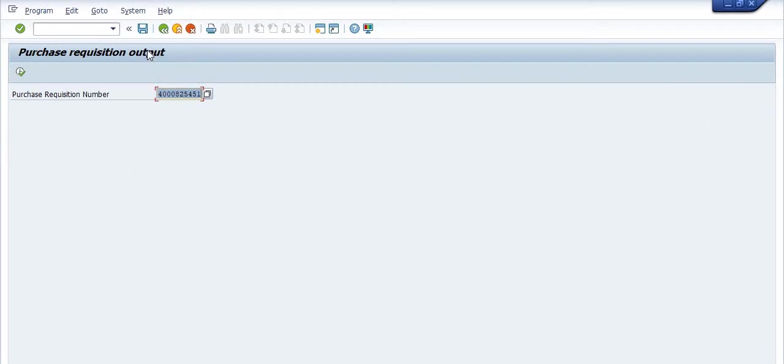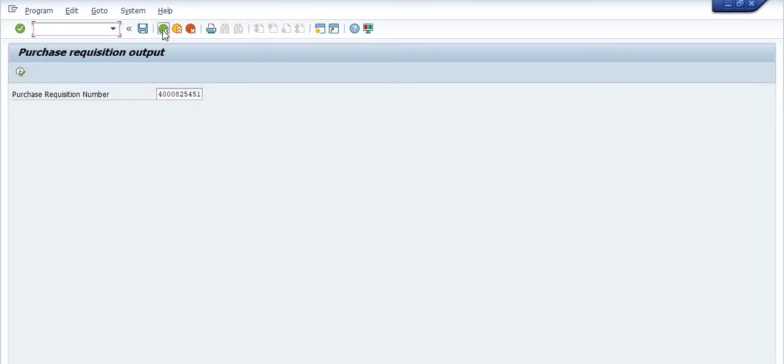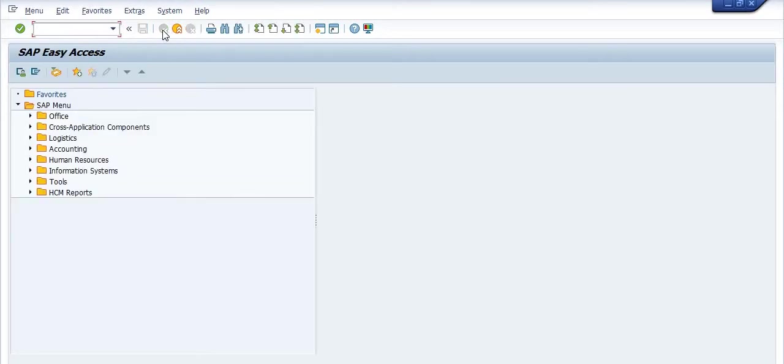You can use this transaction code for the printer purchase requisition. I repeat again, the transaction code is ZMF underscore PR, ZMF underscore PR.